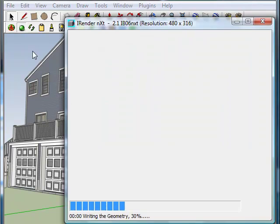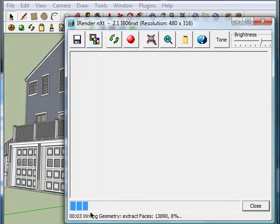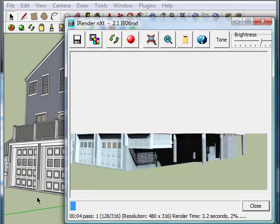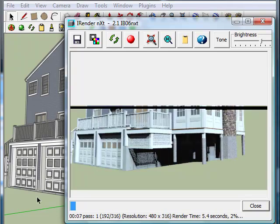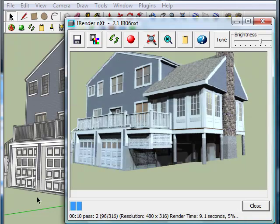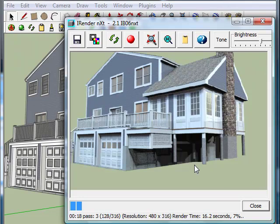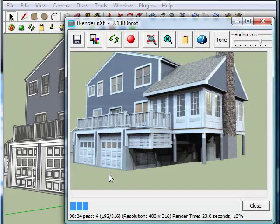So here we go. It's extracting the faces now, and that will take anywhere from a few seconds to a few minutes depending on the complexity and size of your model. Now it's beginning to do the passes. You'll notice that it starts out with some rather harsh shadows, but the more passes it does, the better it gets. After every pass, the shadows become softer, the highlights become better. The longer it runs and the more passes it does, the better — so be patient and you'll have a great result in the end.